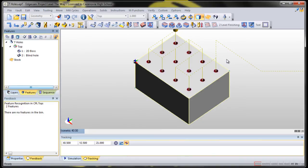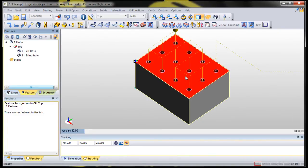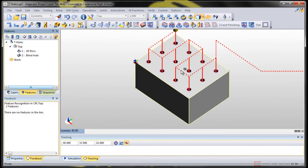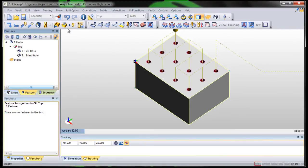Leave everything else alone and say OK. And notice the toolpath that comes in, drills one, then the other, the other, and it just works its way around until all the holes are drilled. Let's verify it and see what it looks like.